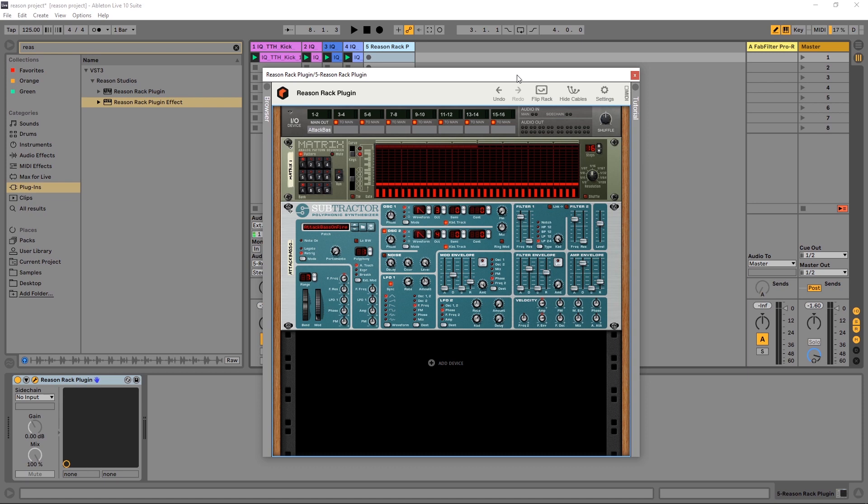I'm going to show you how to route the Matrix inside of the Reason Rack plugin itself and I'm also going to show you how to use the Matrix to trigger the sequence on any other VST or virtual synth inside of your DAW. I'm going to be using Ableton Live here but hopefully the steps will be pretty much the same for any other DAW you're working in.